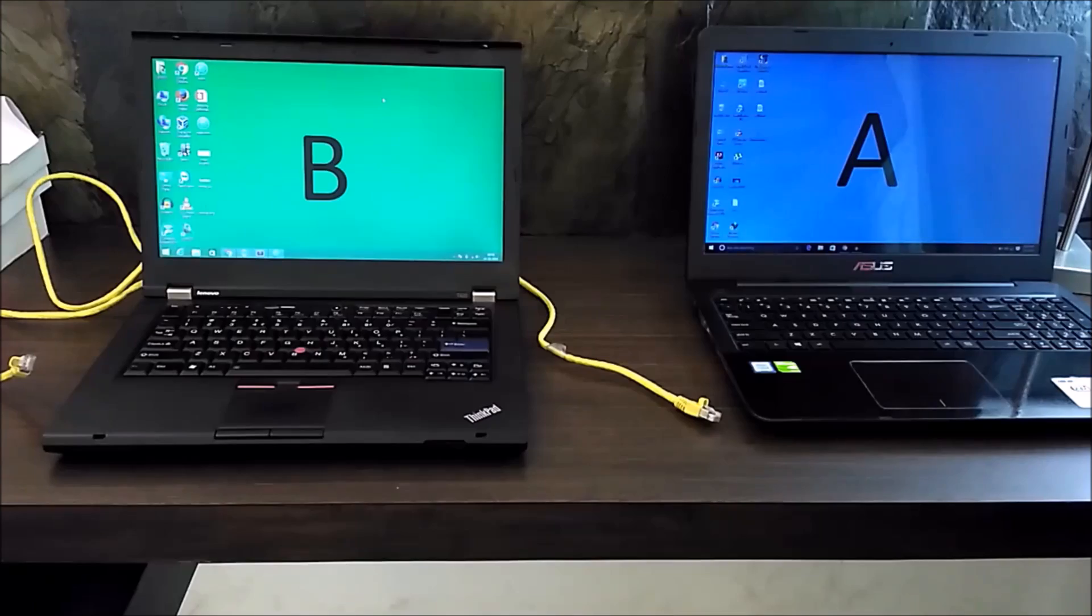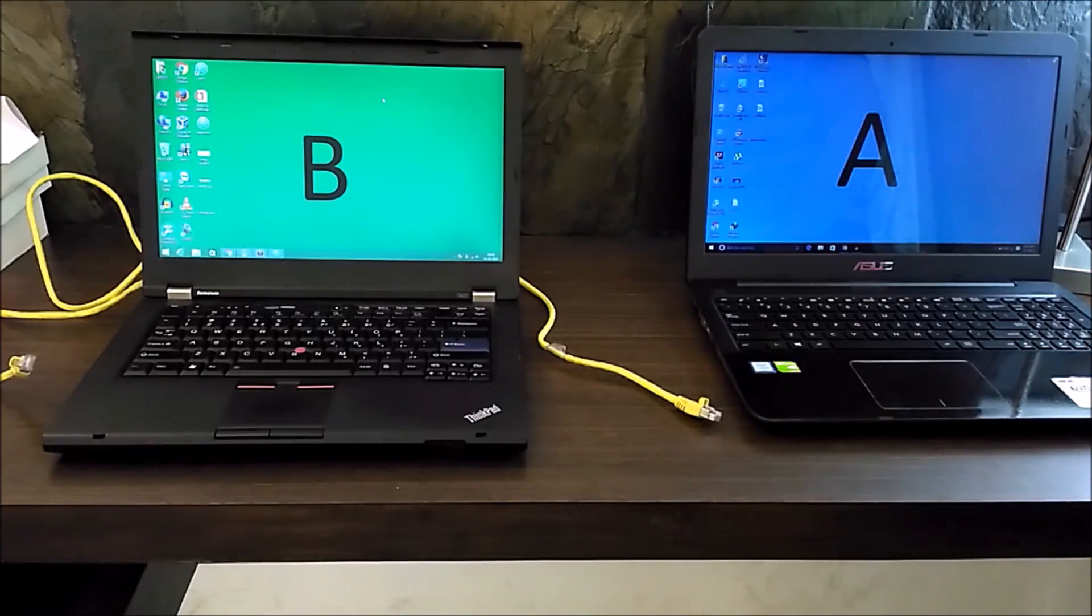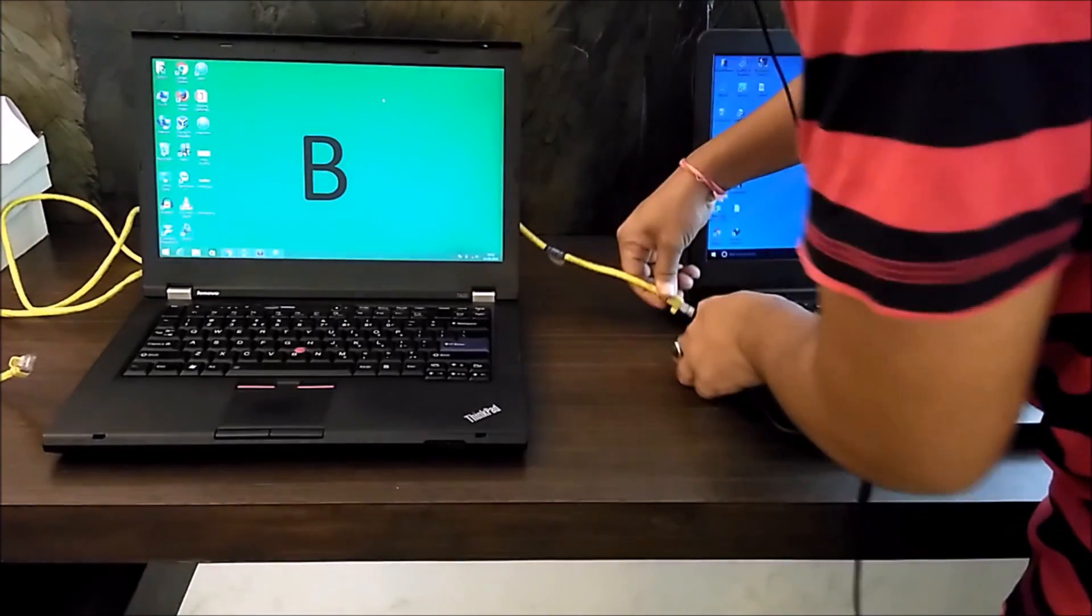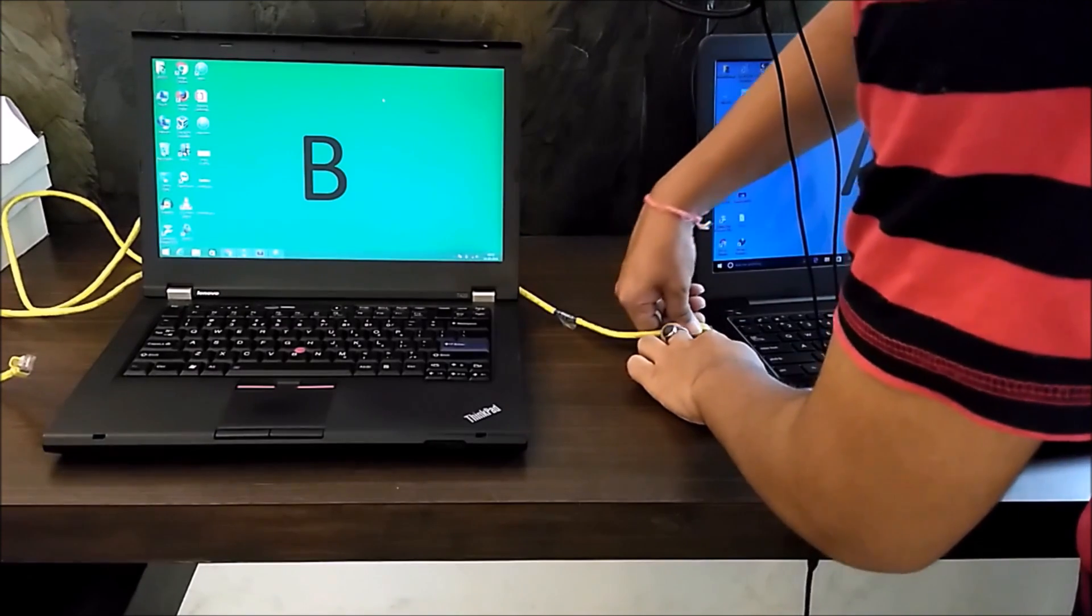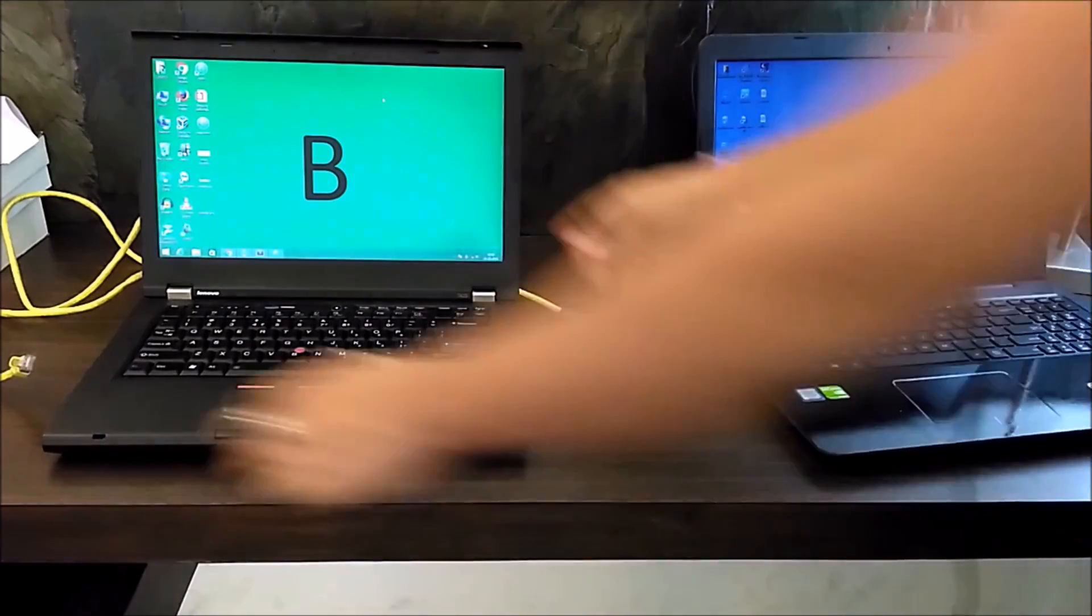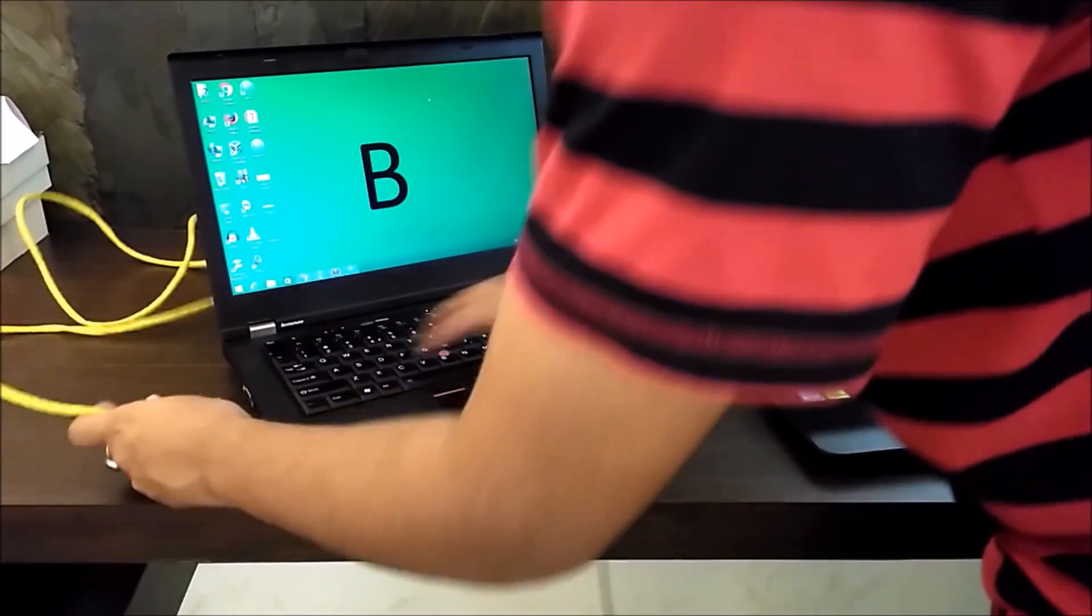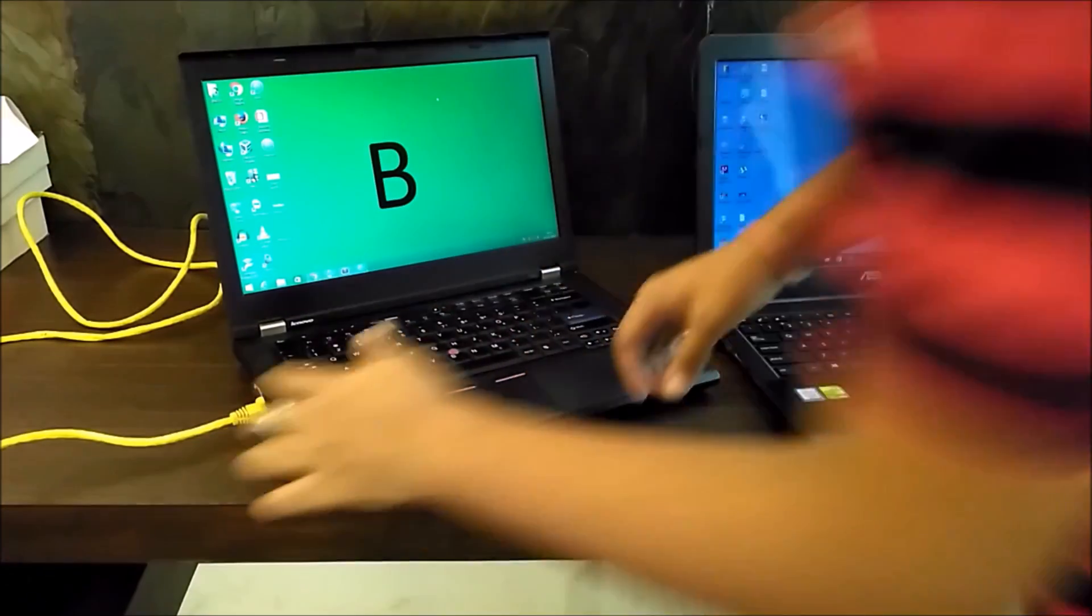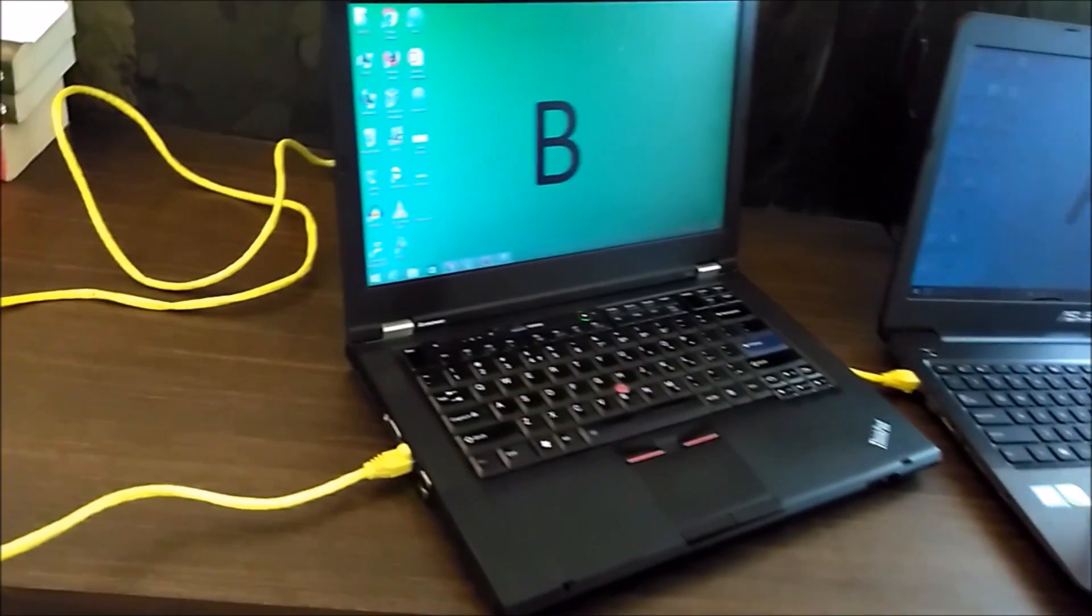I'm going to transfer data from laptop A to laptop B, so let's go ahead and connect both laptops using a LAN cable. Here goes laptop A. Now you can see the light is blinking on laptop B. I'm going to transfer data from this laptop to this laptop, or vice versa you can do both.